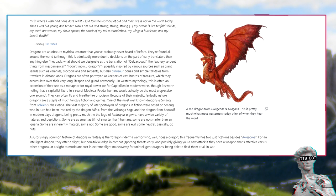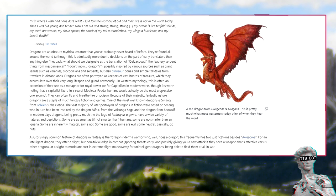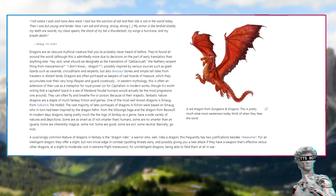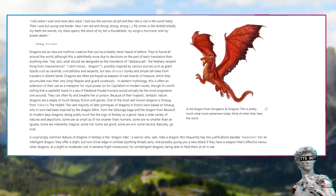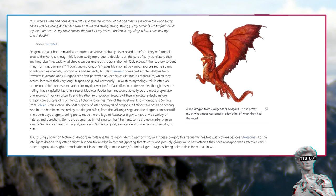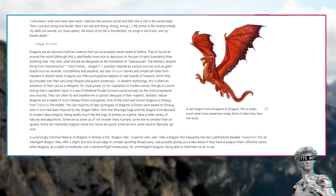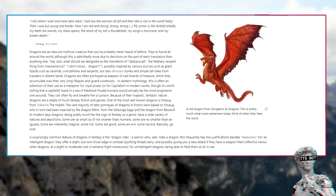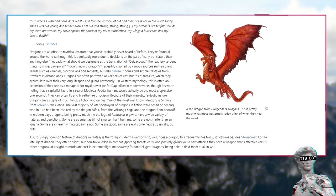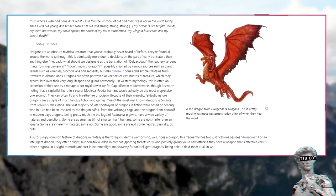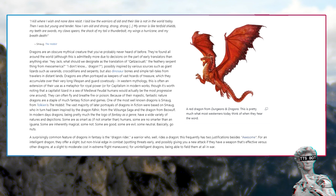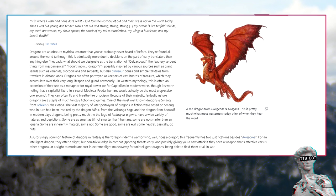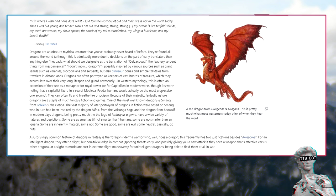A surprisingly common feature of dragons in fantasy is the dragon rider, a warrior who rides a dragon. This frequently has two justifications besides awesome. For an intelligent dragon, they offer a slight but non-trivial edge in combat, spotting threats early and possibly giving you a new attack if they have a weapon that's effective versus other dragons.